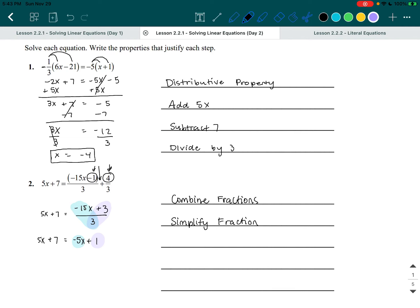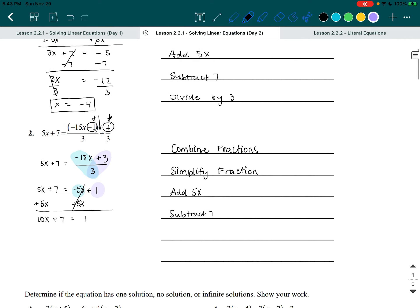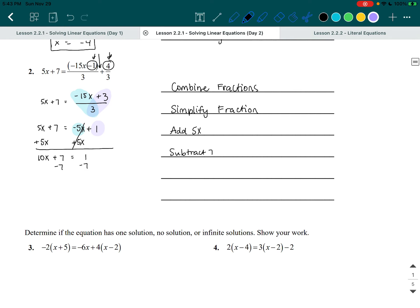Now we have five X plus seven equals negative five X plus one. We want to bring both X terms to the same side, so we add five X to both sides to cancel out the negative five X on the right. That gives us 10X plus seven equals one. After that, we subtract seven from both sides — those cancel out — giving us 10X equals negative six.